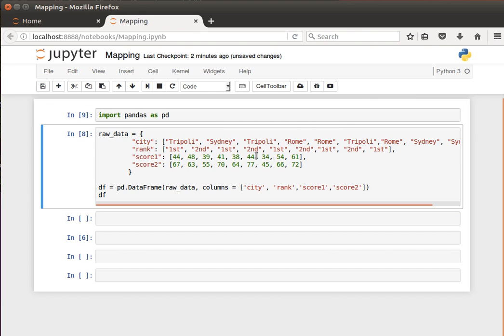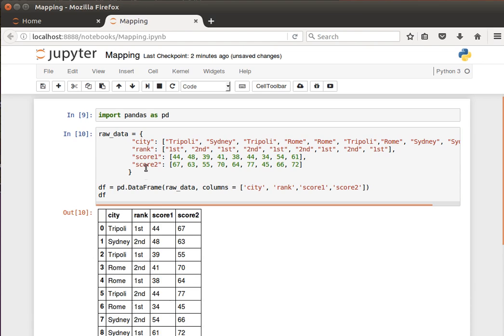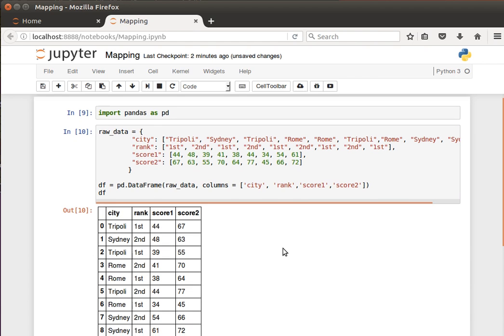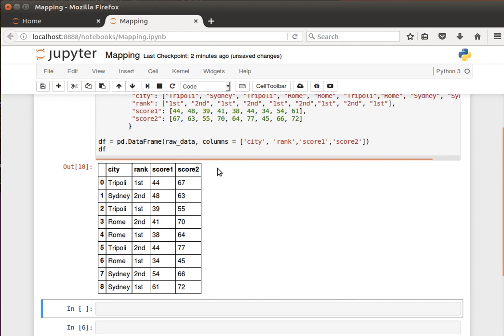When we create a dataframe, I use it for city, rank, score 1 and score 2. This is what it looks like - the usual way of creating a dataframe, giving it columns and so on and so forth.